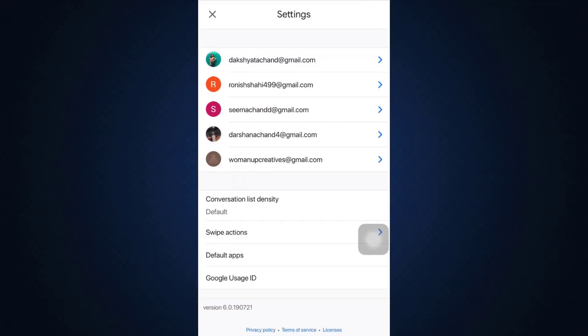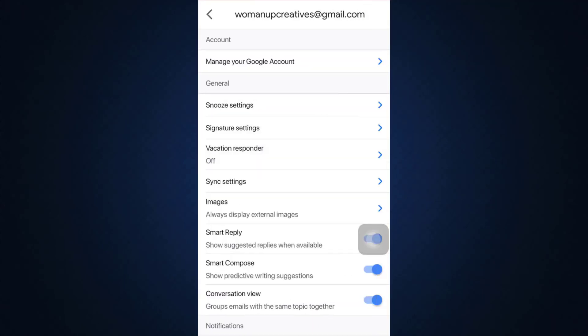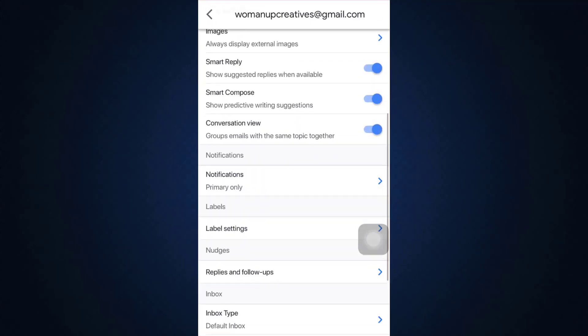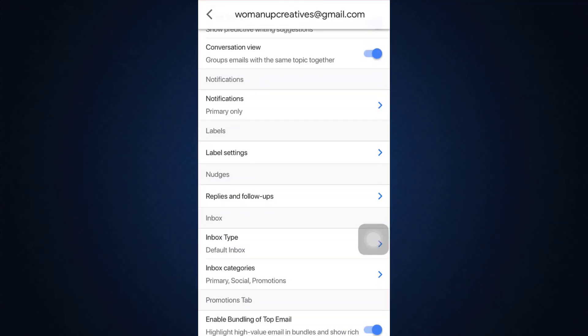As you go to Settings, choose the particular account that you want to delete the label off, and then scroll downwards until you see the option Labels. Under which there is an option that says Label Settings. Tap on Label Settings.